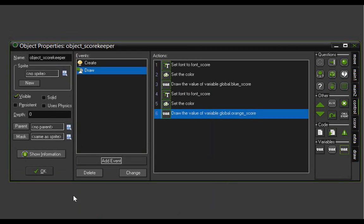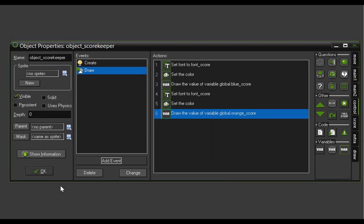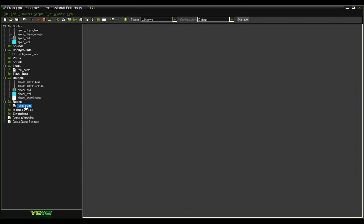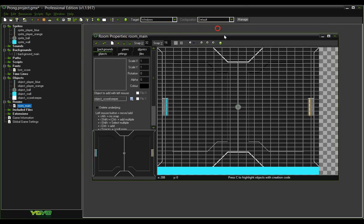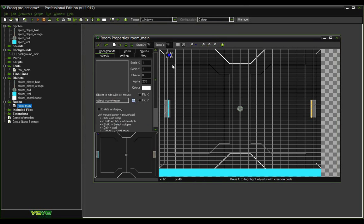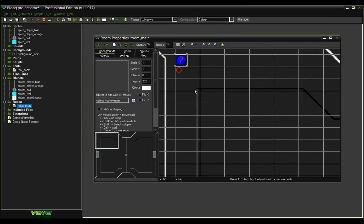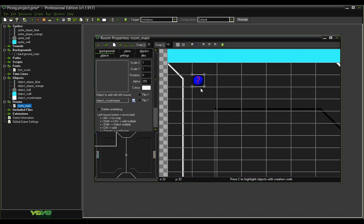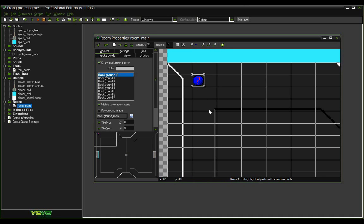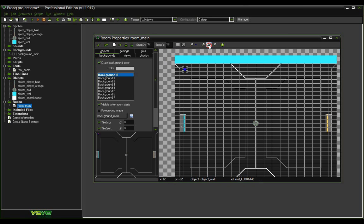Before we can actually test this out we need to place it within our room. Click OK and open up the room window. With the Object tab selected, find the object scorekeeper and just place it anywhere in the room. You will see a little blue circle with a question mark — that's because we do not have a sprite to display, however it indicates the object does exist and is inside the room. Click the magnifying glass to set it back to normal and let's test it.